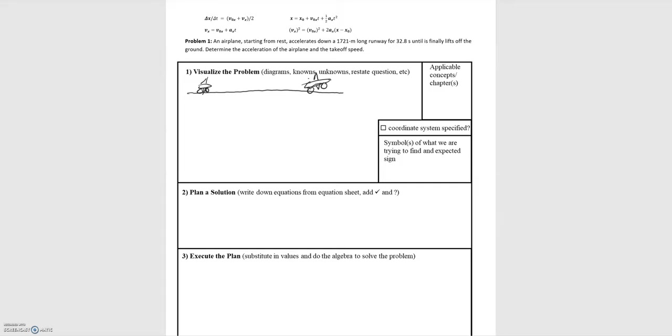In this video we'll be going through problem one of the note packet. We have an airplane starting from rest, accelerating down the runway until it reaches a speed where it's able to take off. What we're asked to find is the acceleration and the takeoff speed of the airplane — two quantities. So we can write those down now. We're looking for the acceleration in units of meters per second squared, and we want to know the sign.